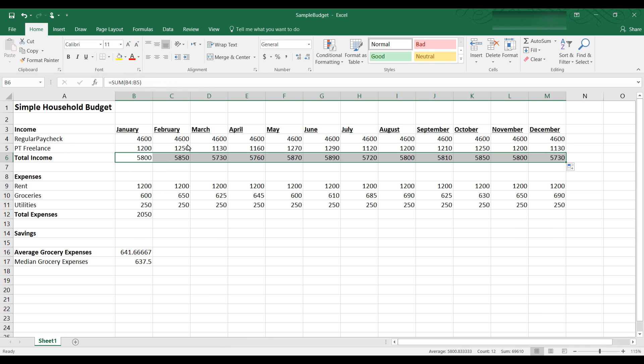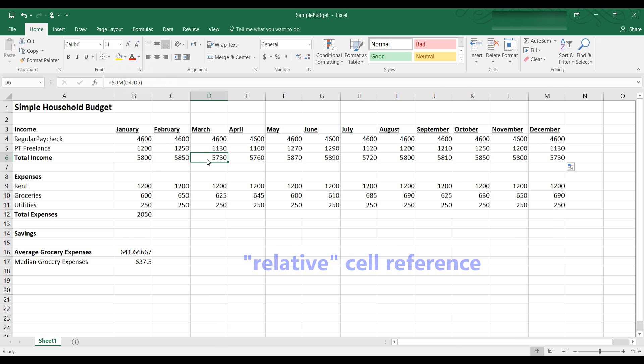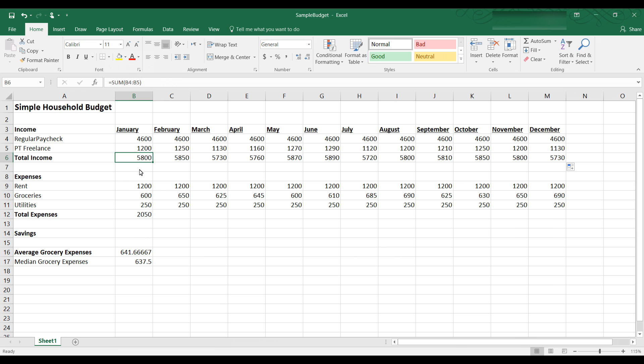So for example, February is $4600 plus $1250 an extra $50. And that's because when I autofilled it, it didn't fill in the formula B4 through B5. It uses what is called a relative cell reference. So when I click on C6 you can see that the sum C4 through C5 is in C6. If I click in cell D6 you can see the formula now is D4 through D5.